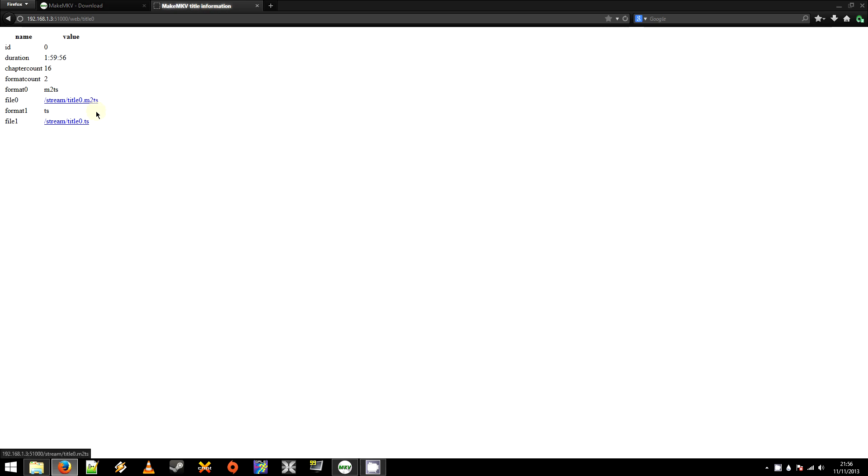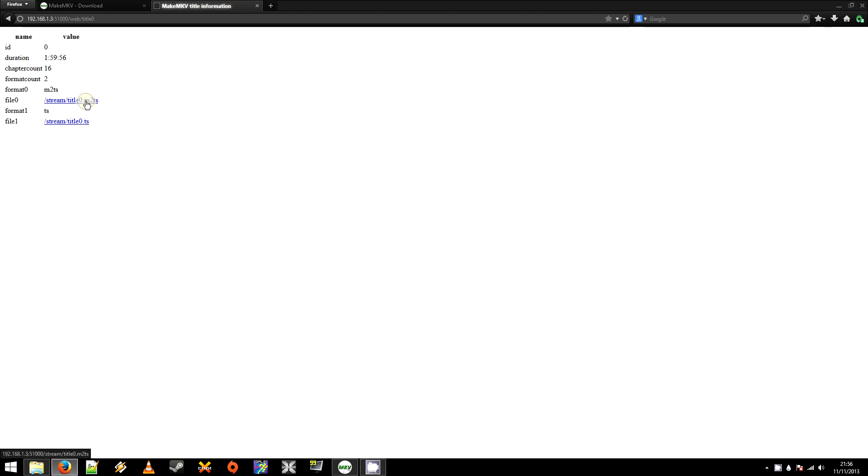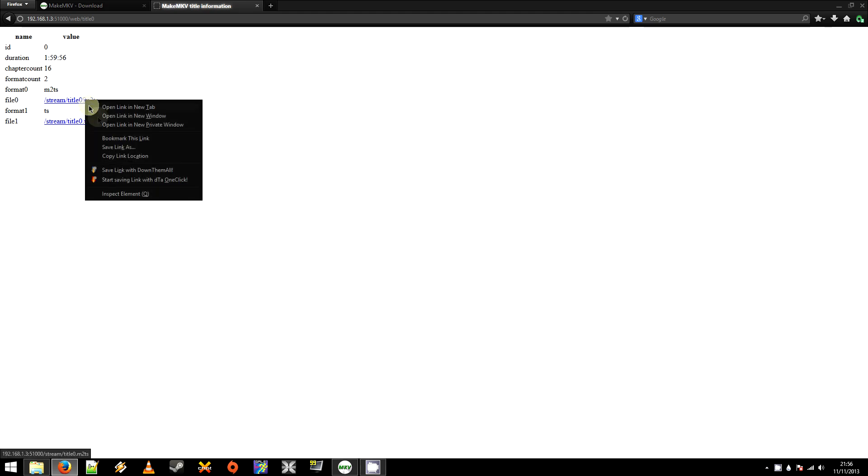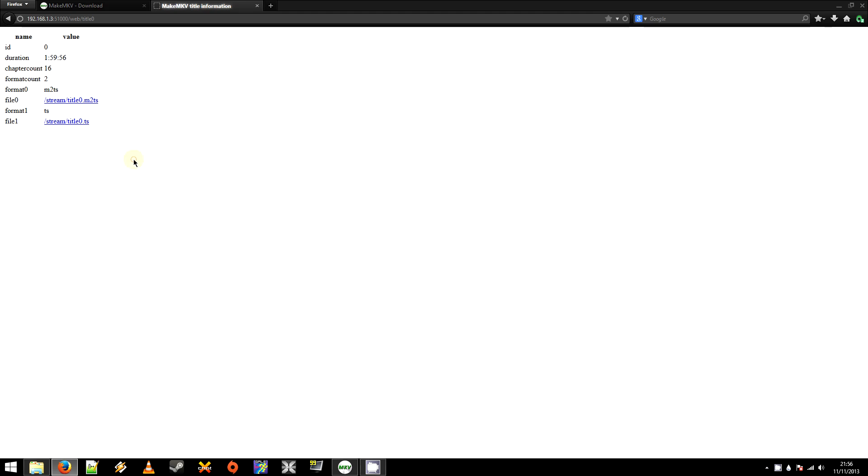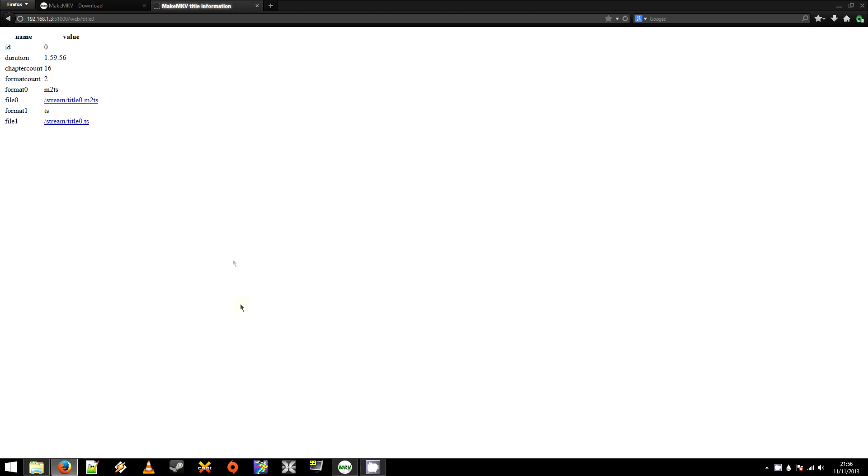And get the M2TS file. I'm not sure what the difference is between the M2 and just the TS. I haven't experimented with that. But for me, this one's always just worked. So I'm just going to use that. Yep, so you'll right click Copy Link Location.